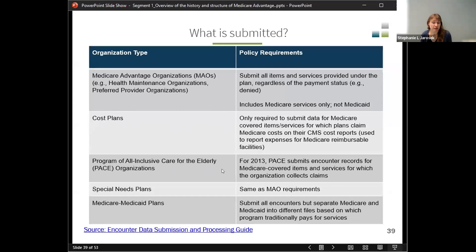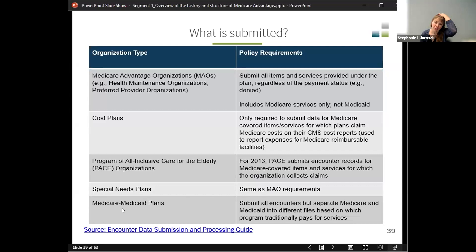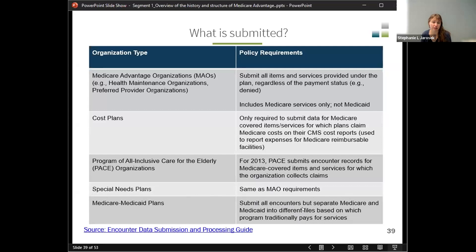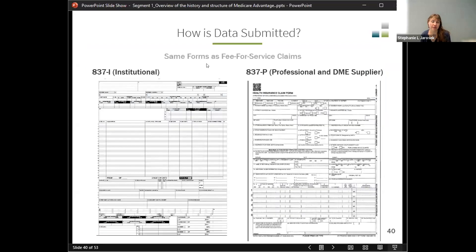For the Program of All-Inclusive Care for the Elderly, or PACE, they submit records for Medicare-covered items and services only — since they provide all-inclusive care including some things Medicare doesn't cover, they only submit what Medicare covers. Medicare-Medicaid plans are a special kind of plan that are supposed to separate their Medicare and Medicaid data into different files based on which program traditionally pays for services.